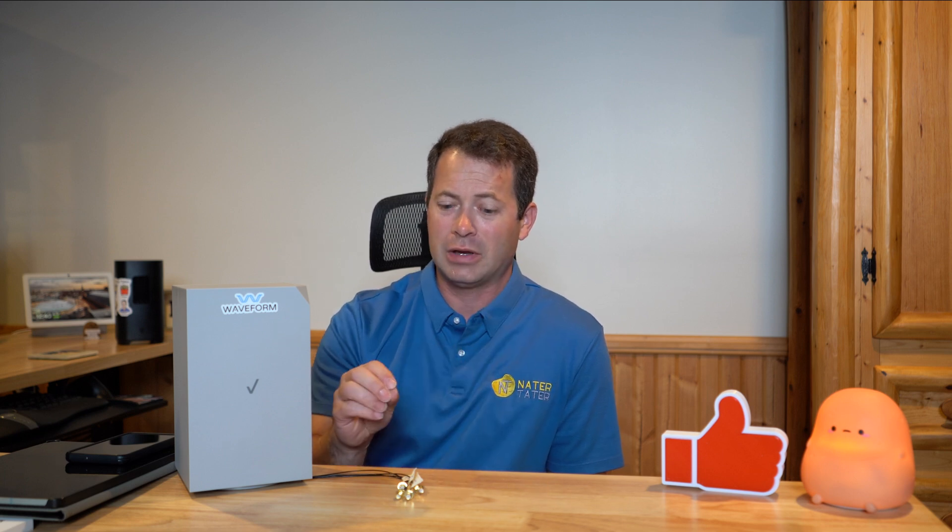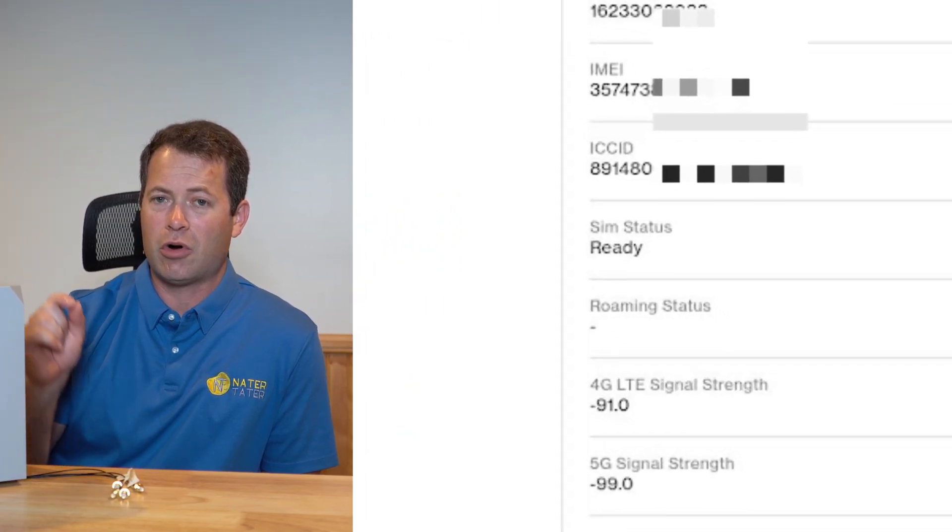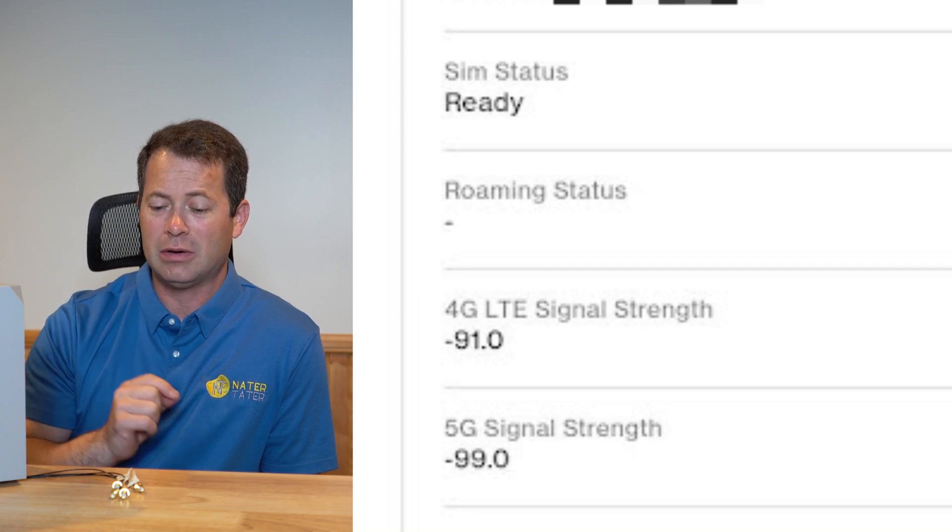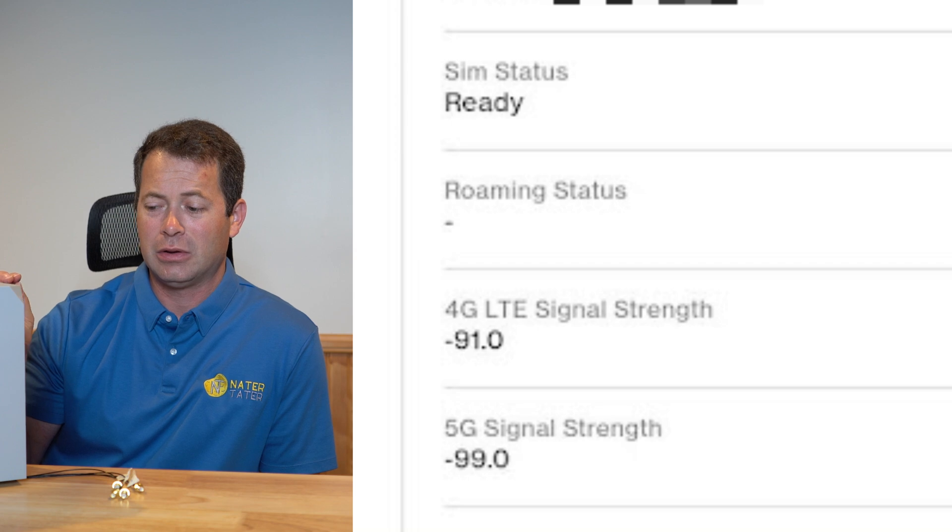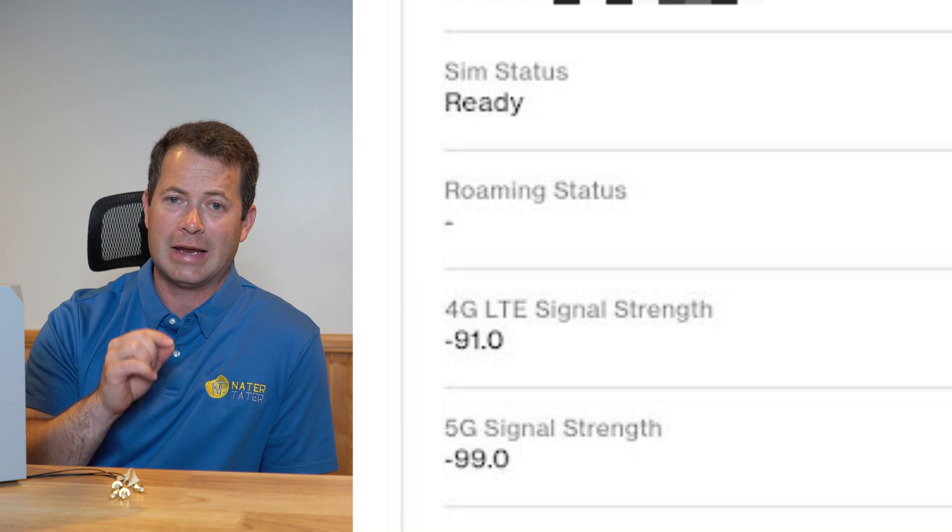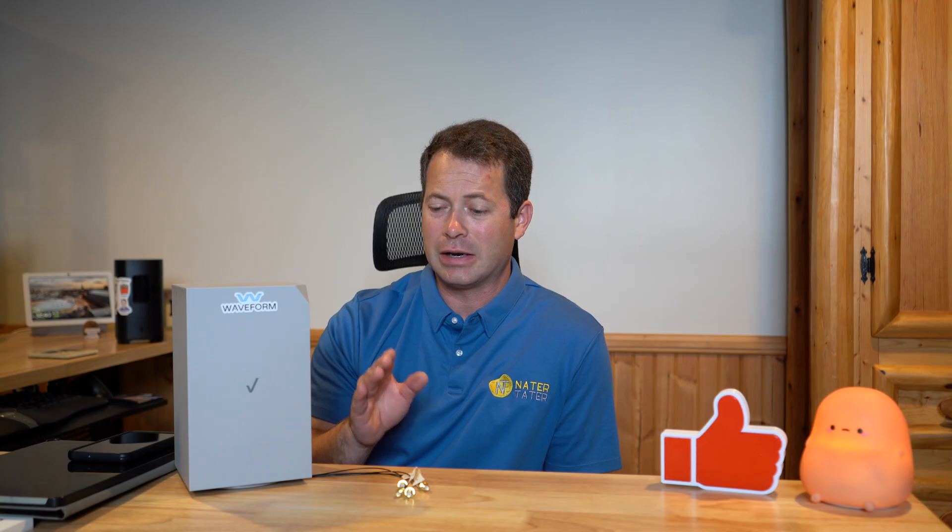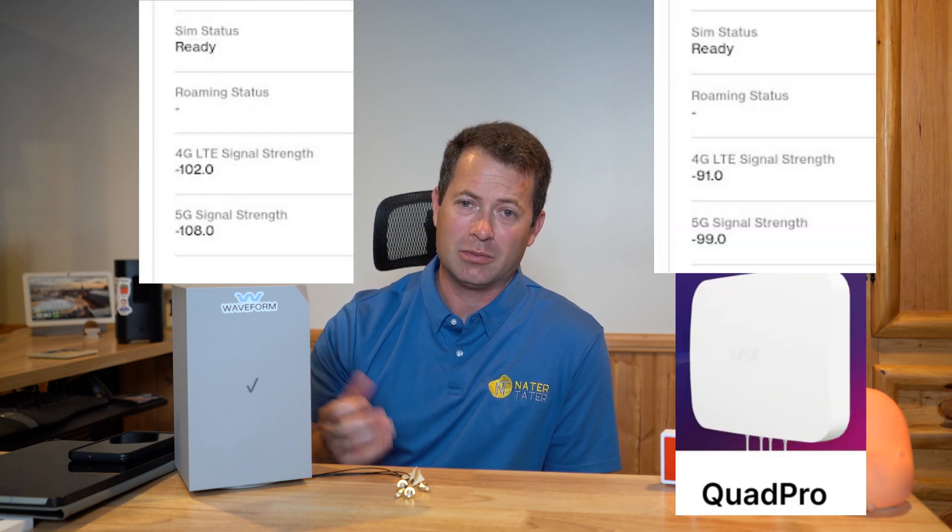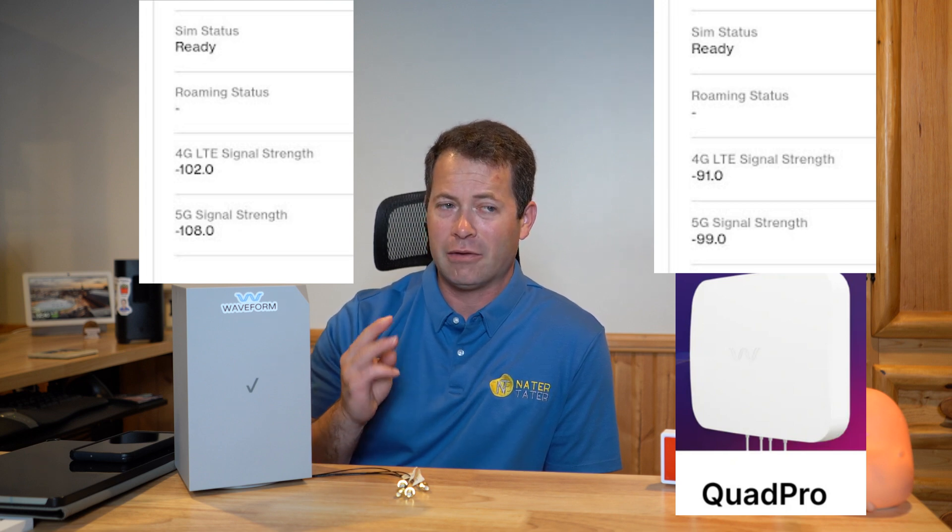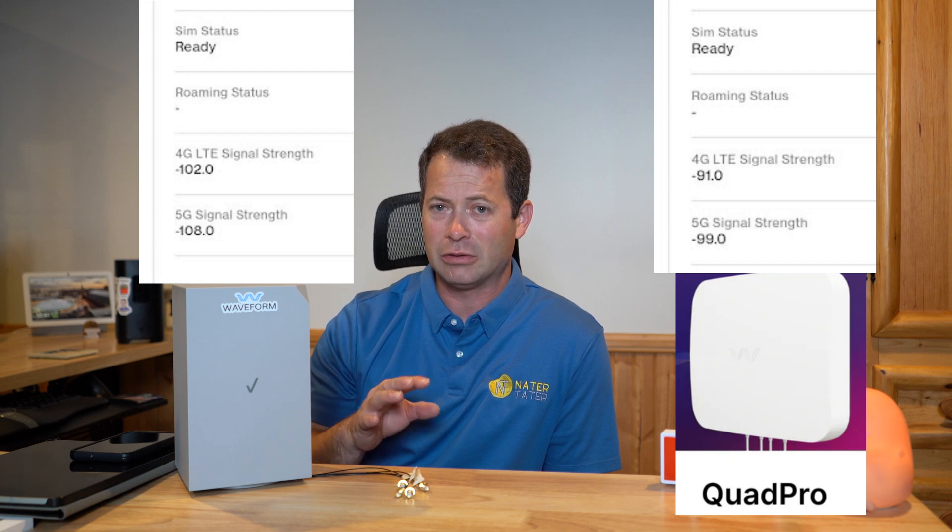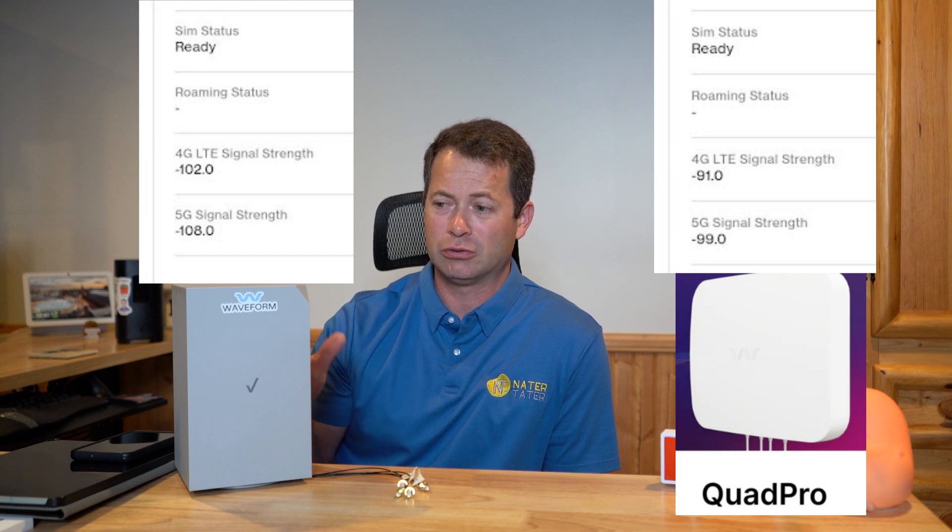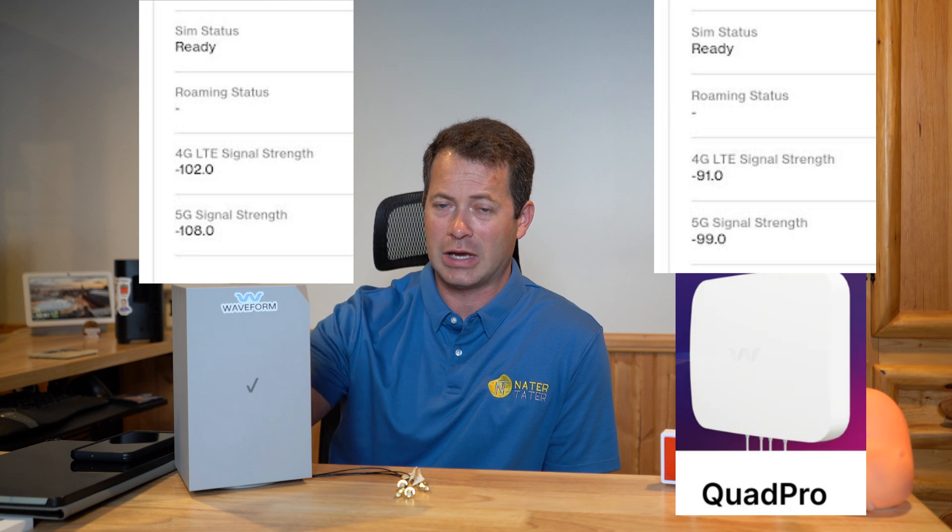Okay, and then once I installed the pigtails and I put it on the Waveform quad pro antenna in the attic with 30 feet of cabling connected right here, then that brought me from the 102 dB on 4G down to 91 dB on 4G, and from the 108 dB on 5G down to 99 dB on 5G. So that is a significant improvement. That's 11 dB and a 9 dB improvement for both of those. And then since all that dB stuff is in the log scale, I think every 3 dB more or less is about doubling of the signal strength. So that's several times better signal strength that the Waveform is giving you versus the stock internal one.